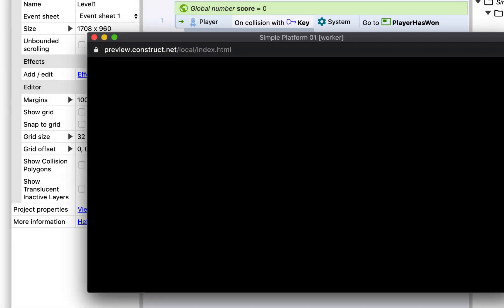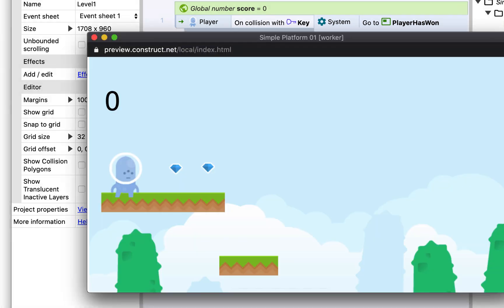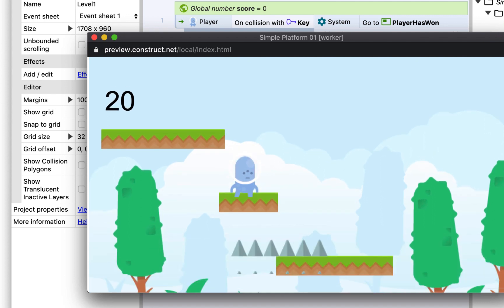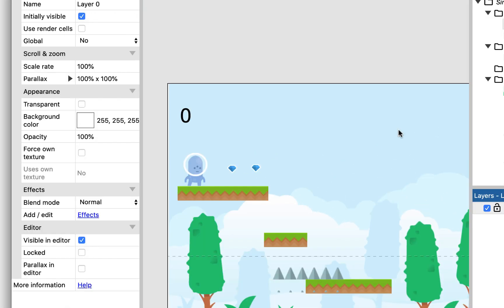And then when we press play now, if I collide to this first diamond, there's my first score, and then there's my second score.